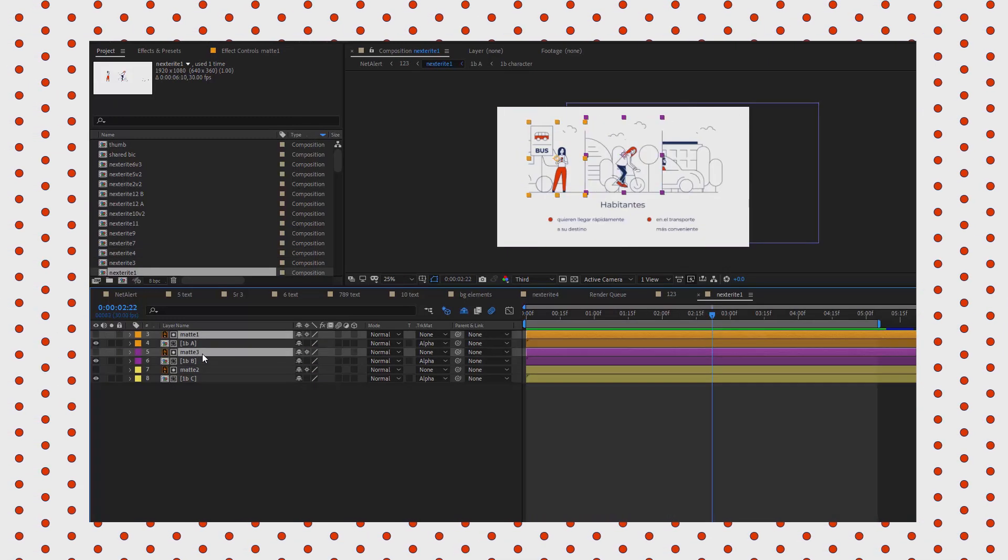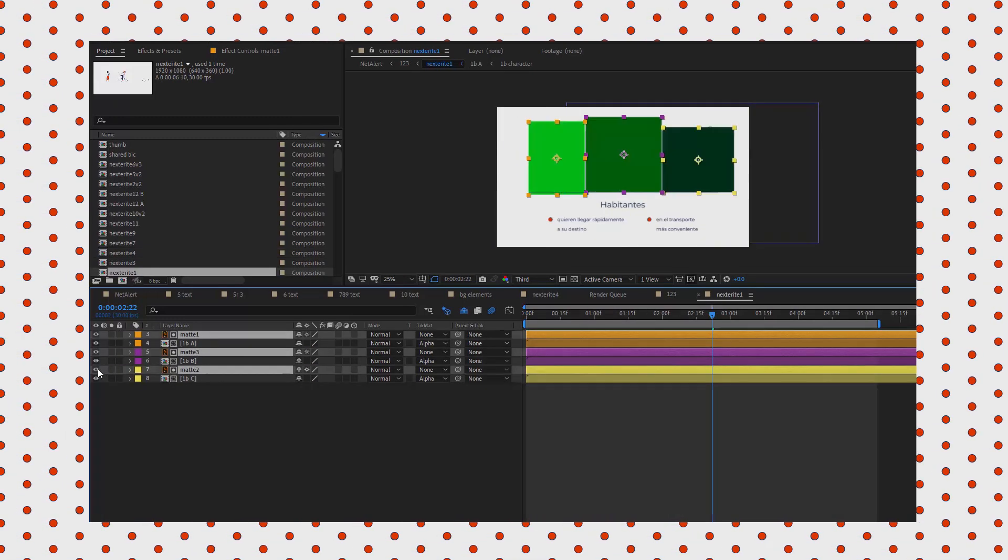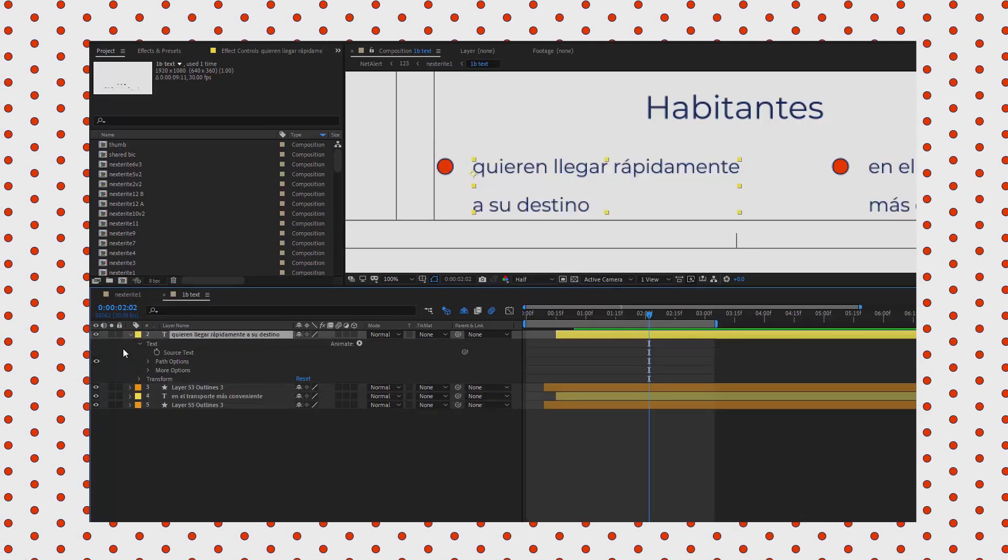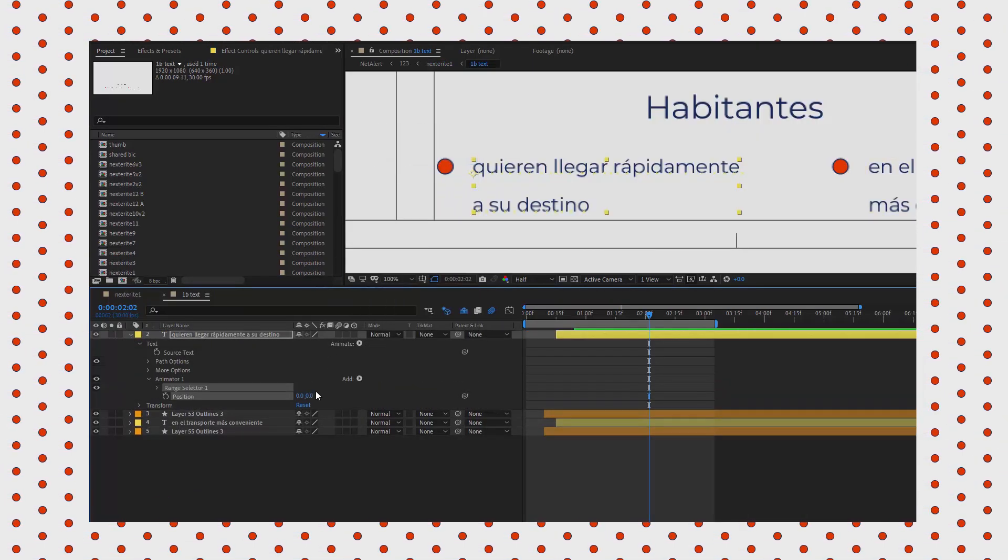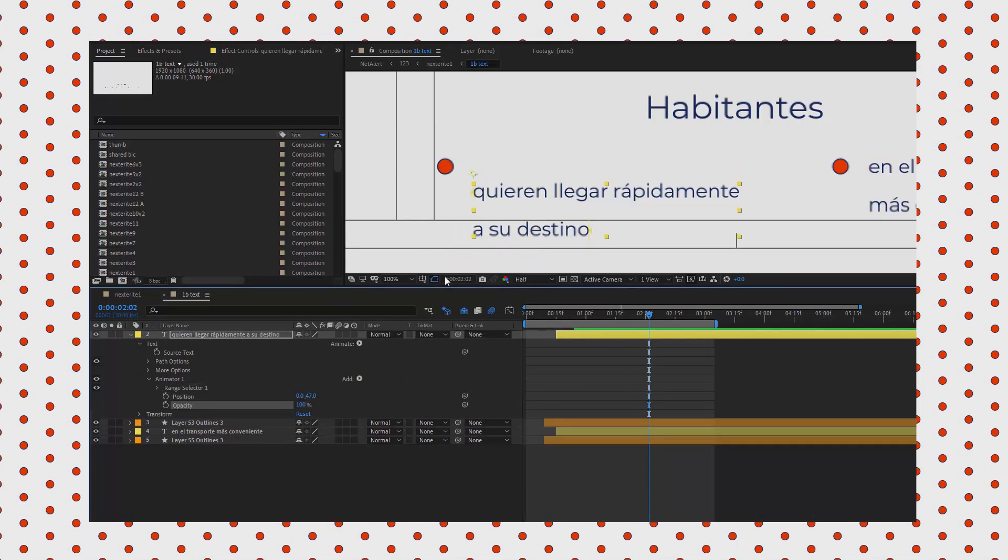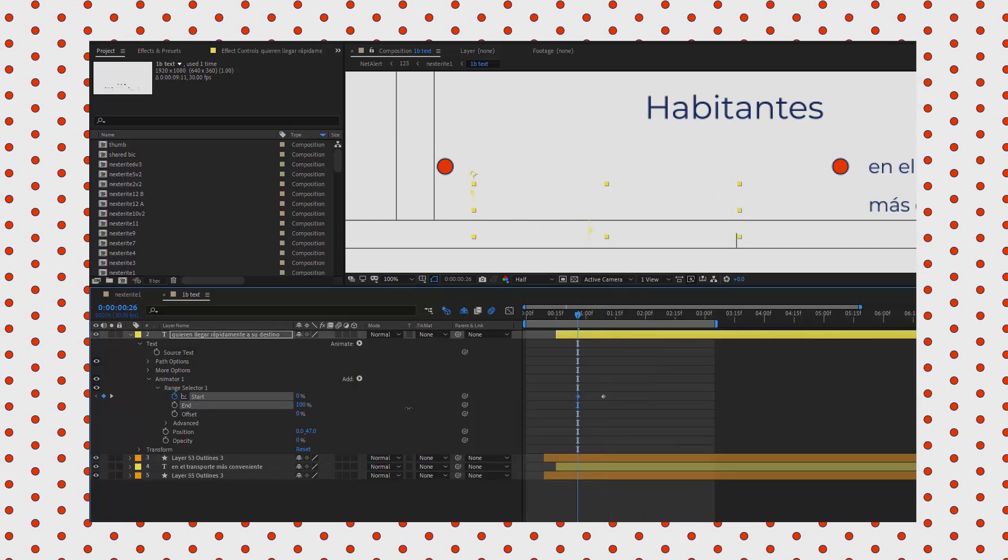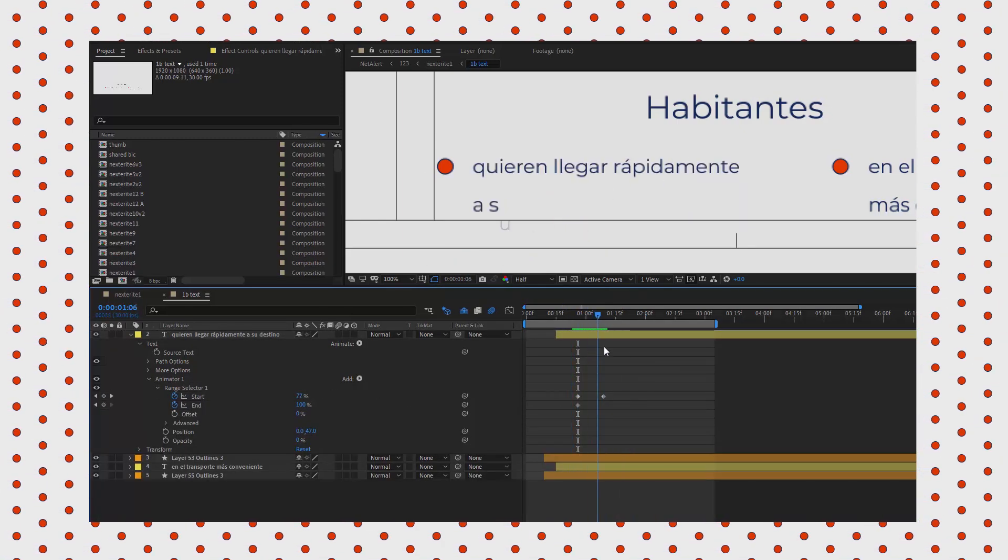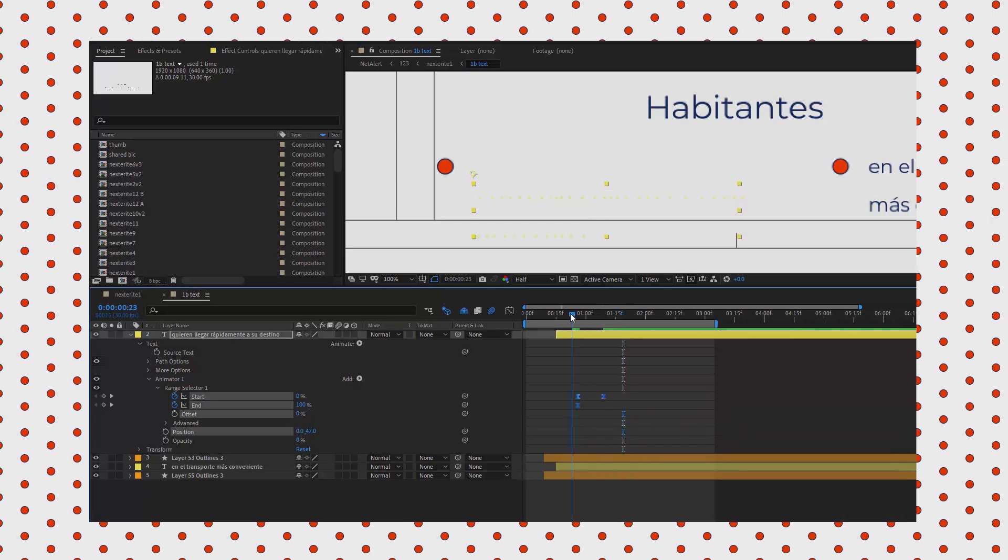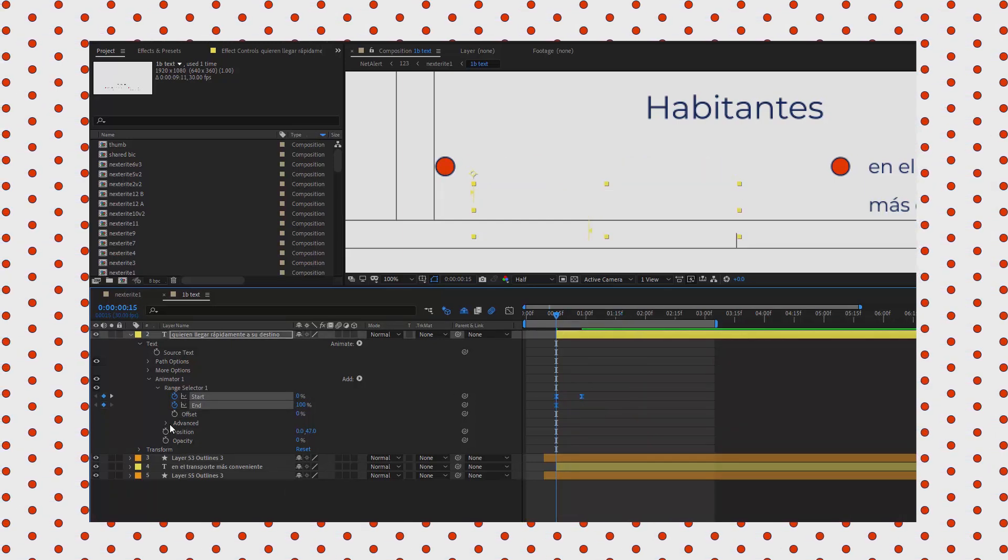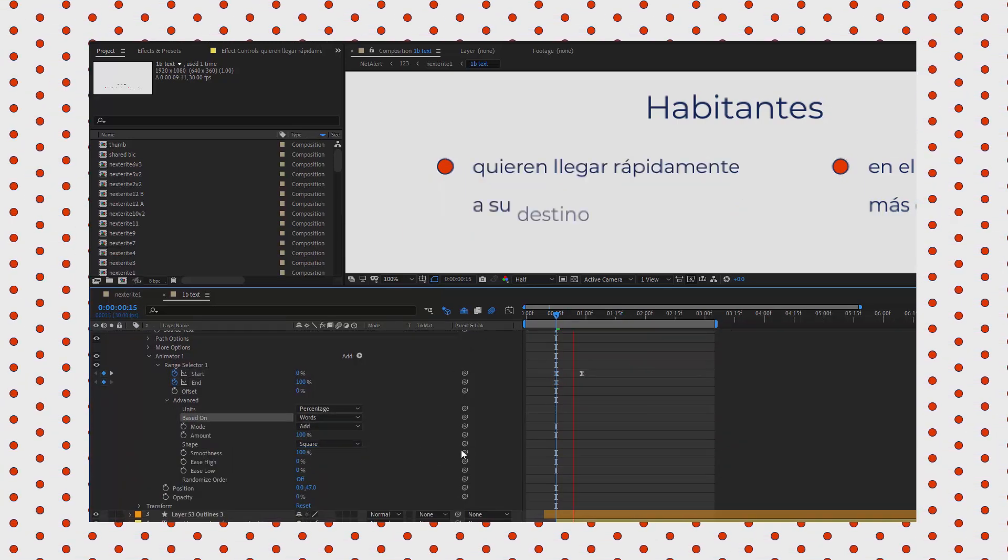As you see, I used track mats to only reveal the parts of the precomps that I wish to be visible. As for the text, it's a simple text animation—I tweaked position and opacity. This is my go-to method every time I need to animate text. I have a separate tutorial on text animation if you want to watch it.